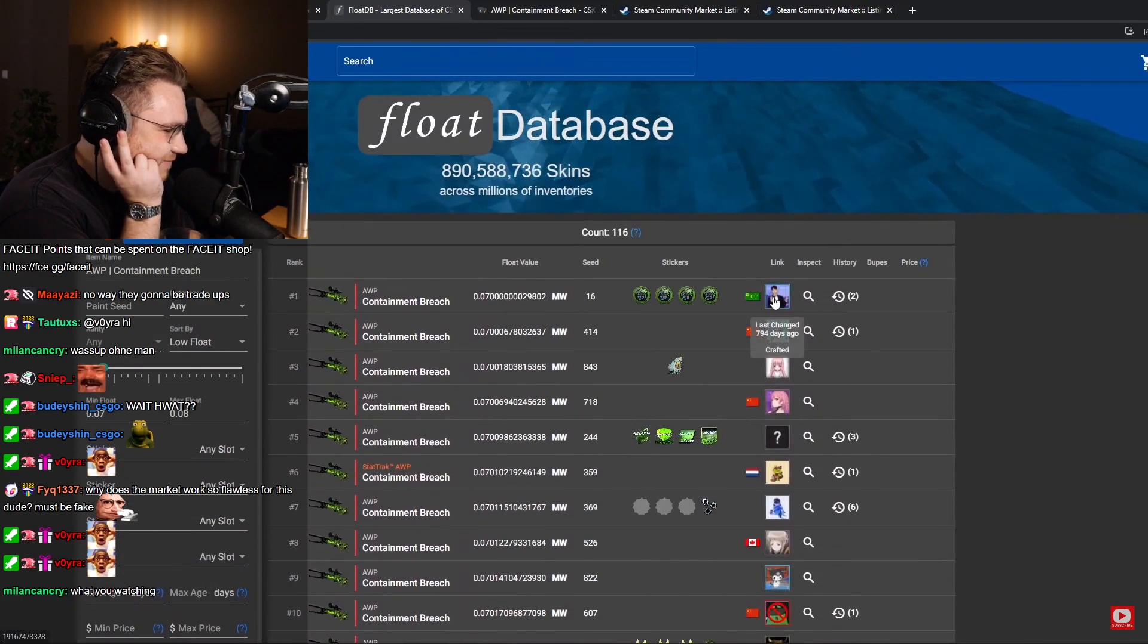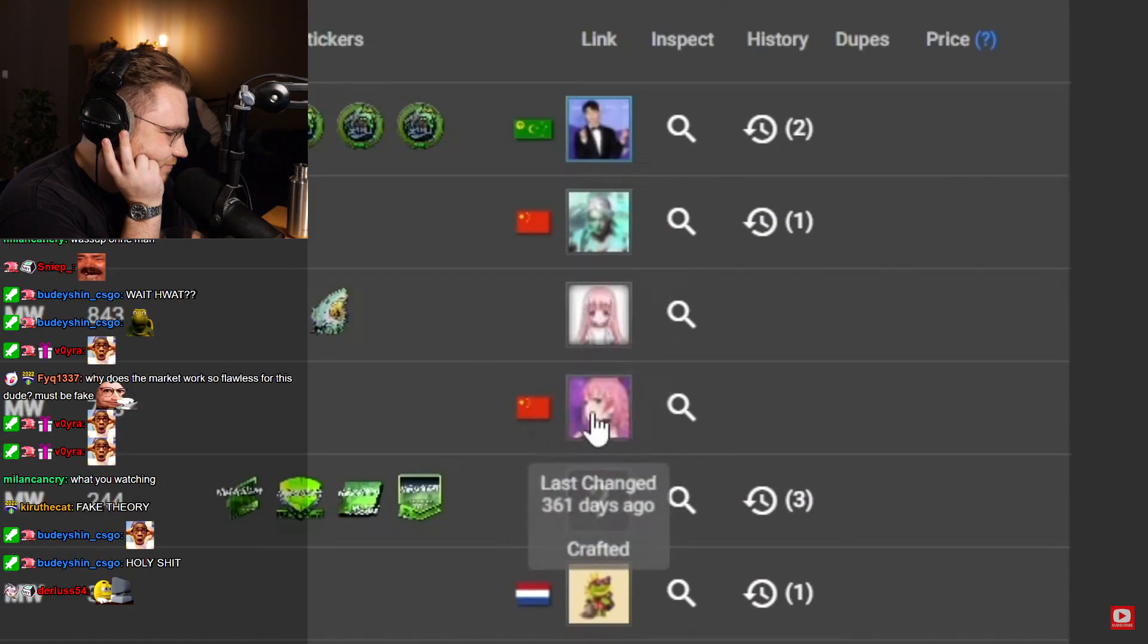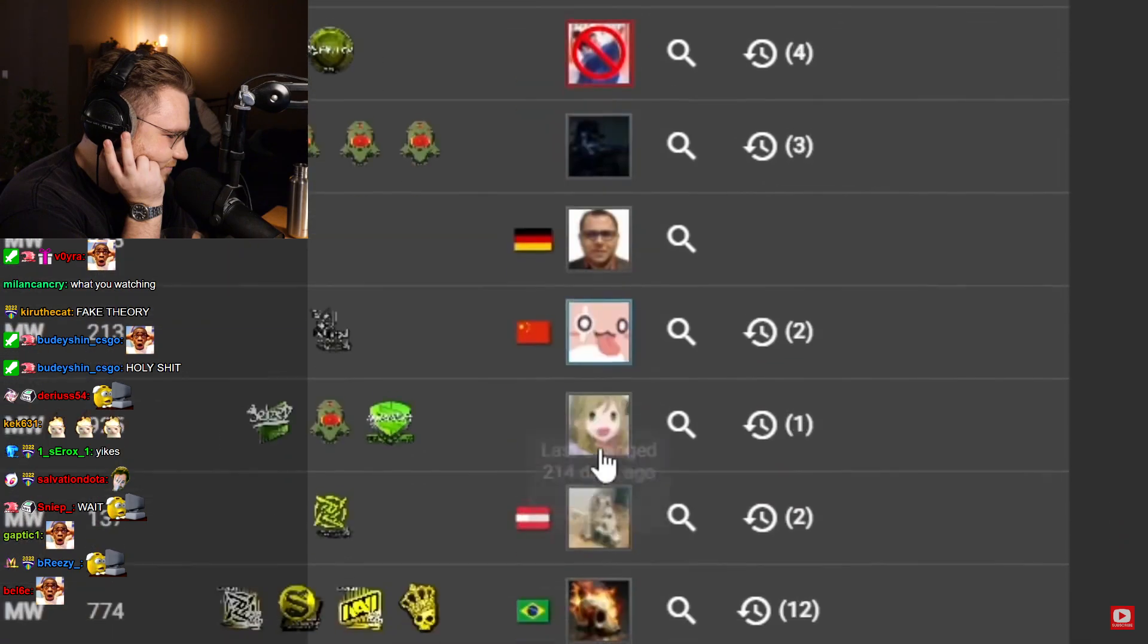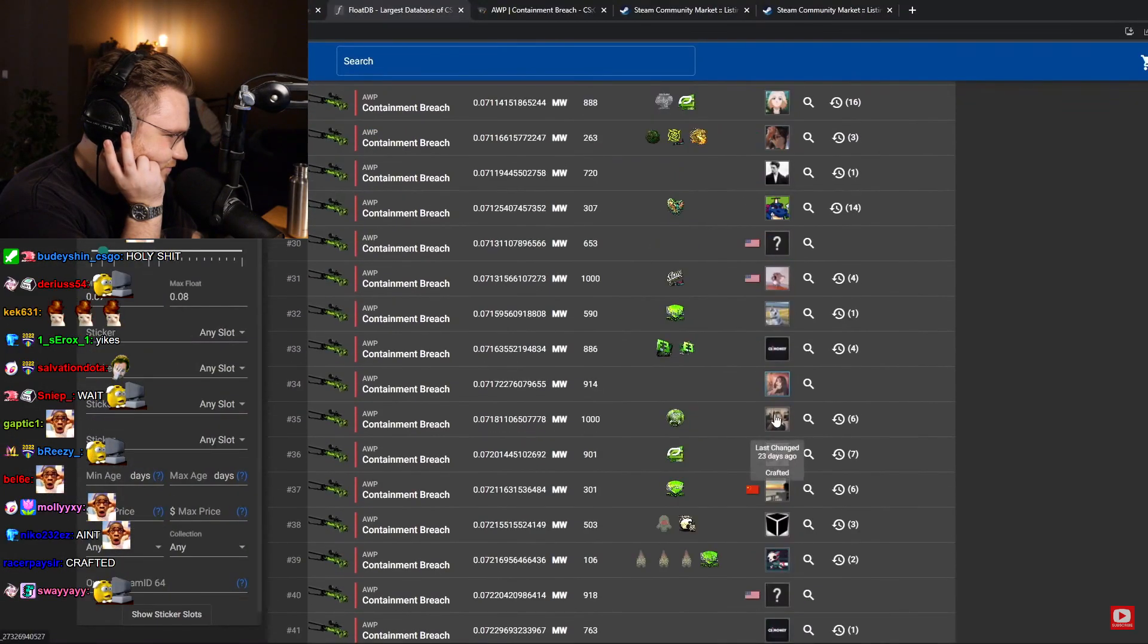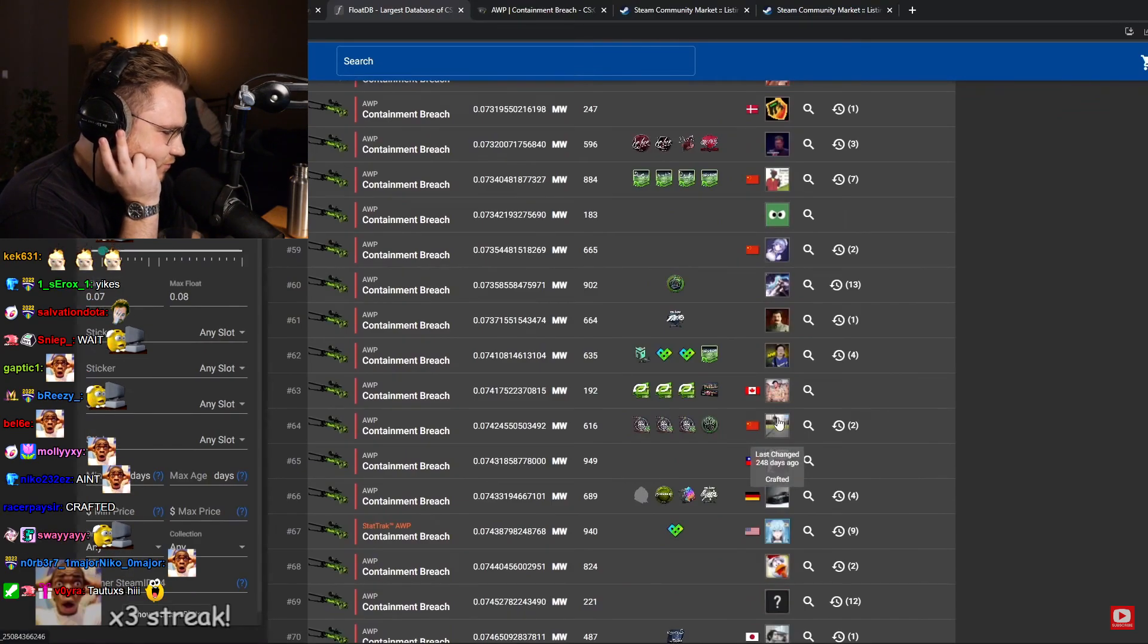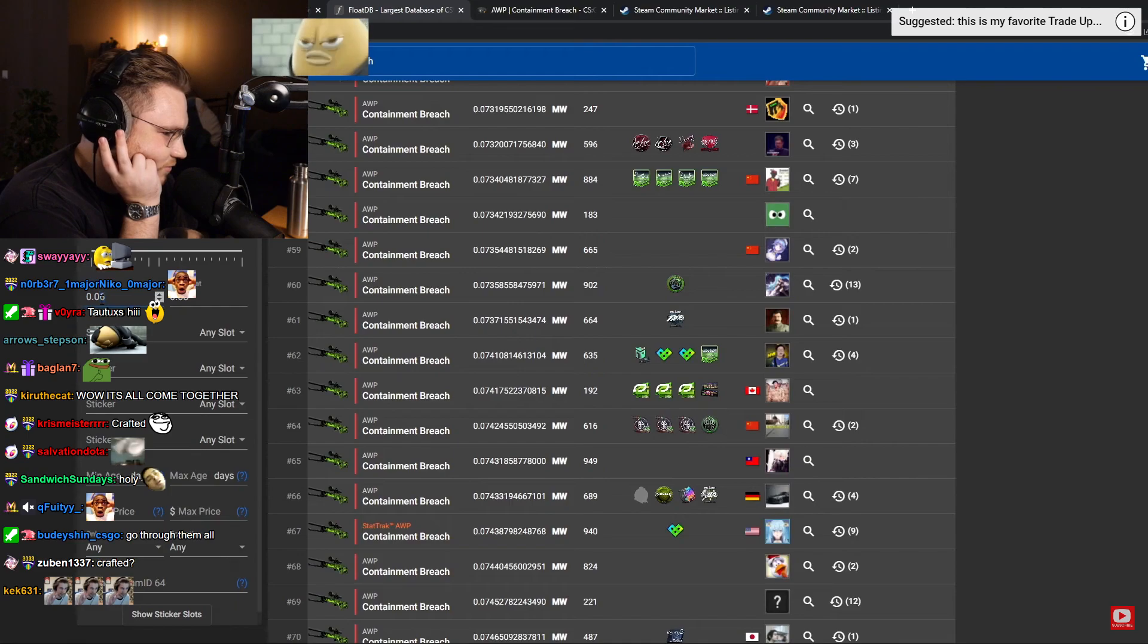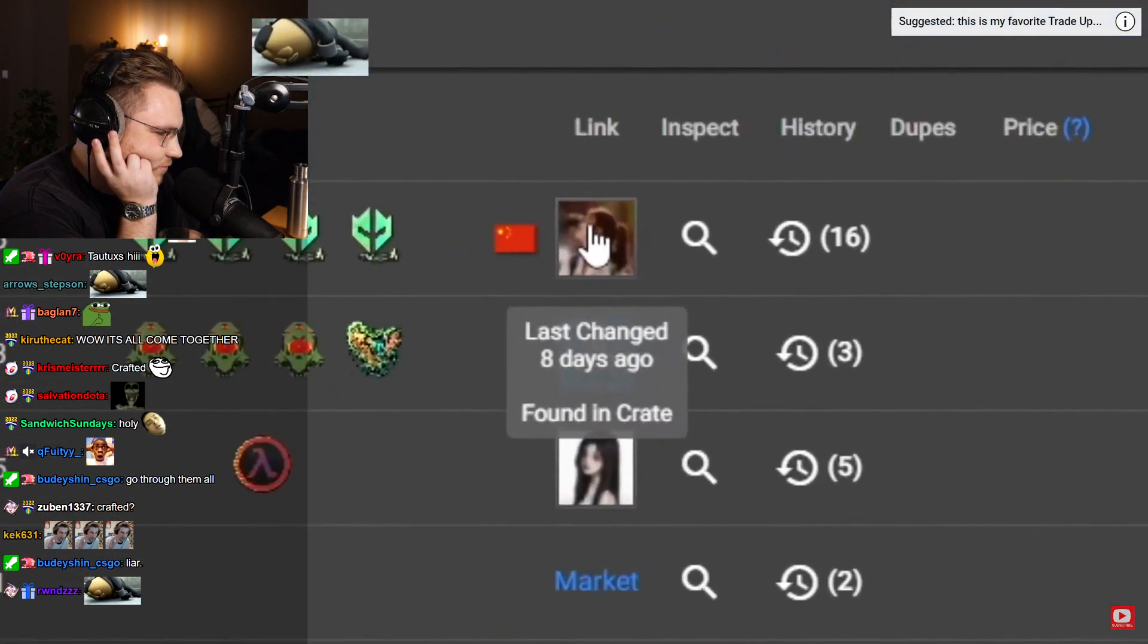So what's going on? Well, let's take a look at the origins of these Containment Breaches. Crafted, crafted, crafted, crafted, crafted. Now I won't go through them all, but these are all crafted.